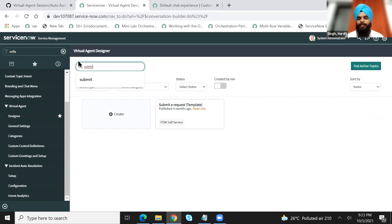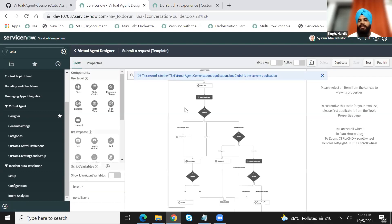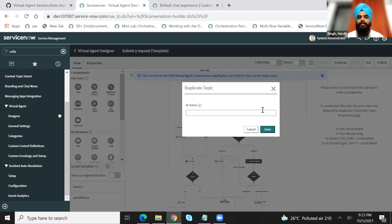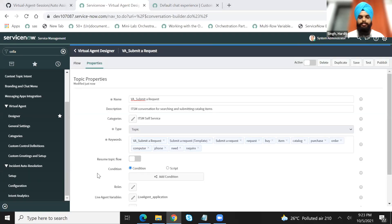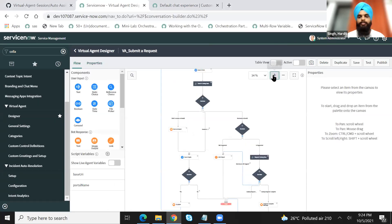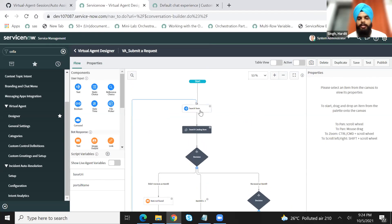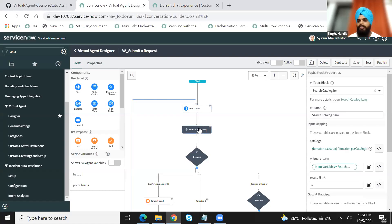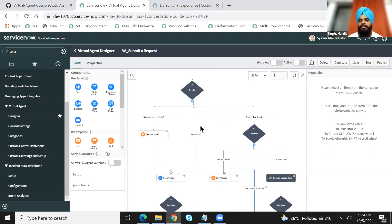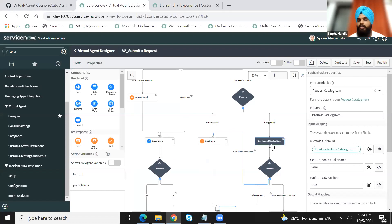Okay. So this is the one called 'submit a request', and this is particularly used for submitting a catalog request. If I just quickly duplicate this, I'll go ahead and name it VA_submit_a_request. And I will save this. I'll quickly go to the flow. If you see here, we are providing the end user a functionality to search for the item they're looking for in the catalog. And then there is a topic block which is being called, which is also out of the box called 'search catalog item'. It will search through all the catalog items and return whether any item is matching that particular search term or not. If it is not matching, it will again ask to search again. And if it has been found, it will request a catalog item, which is again another topic block where the catalog item request will be submitted.